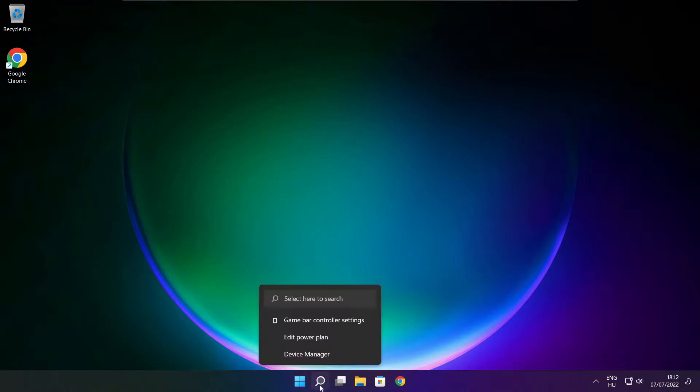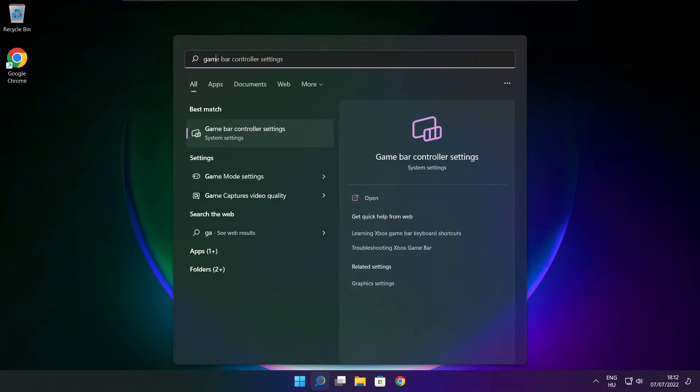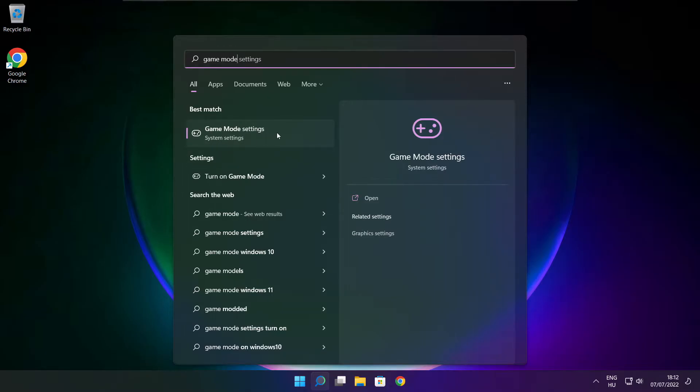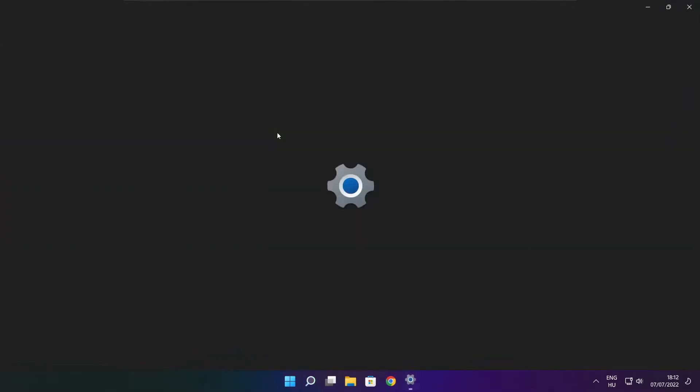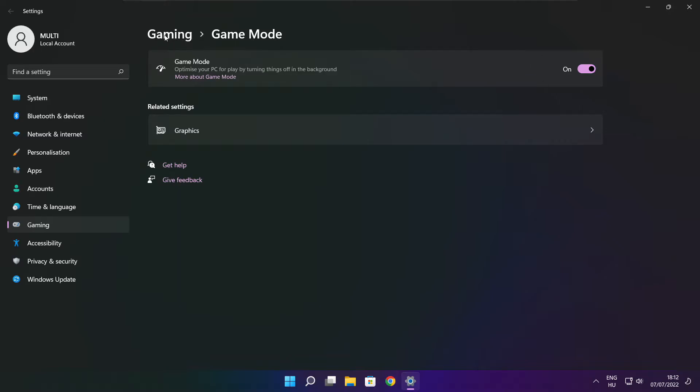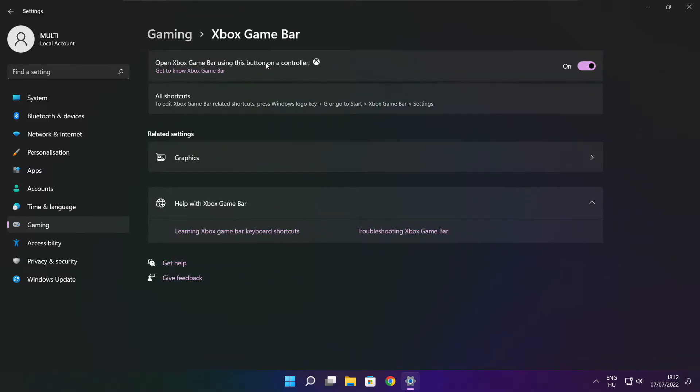Click search bar and type game mode settings. Enable game mode. Click gaming. And click Xbox game bar. Disable Xbox game bar. Close window.